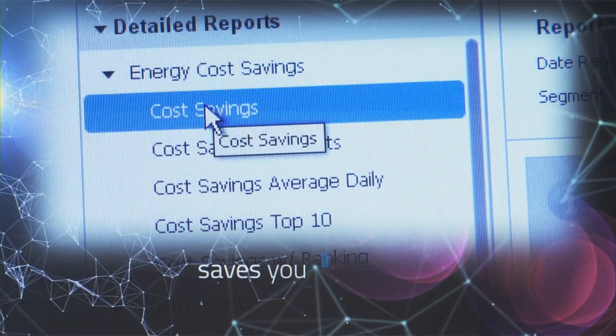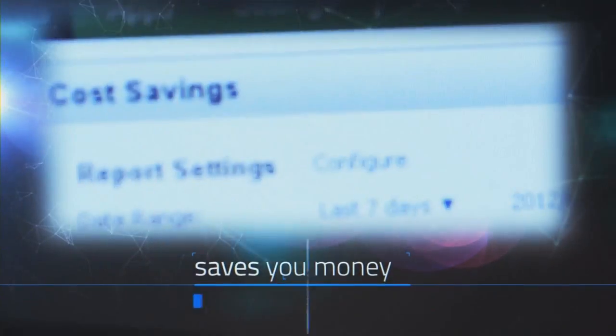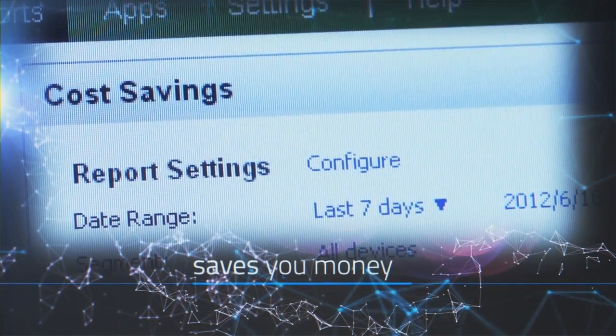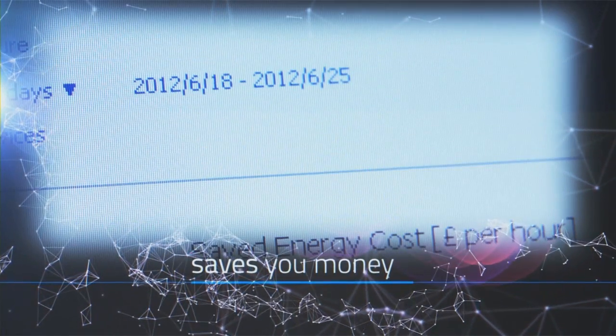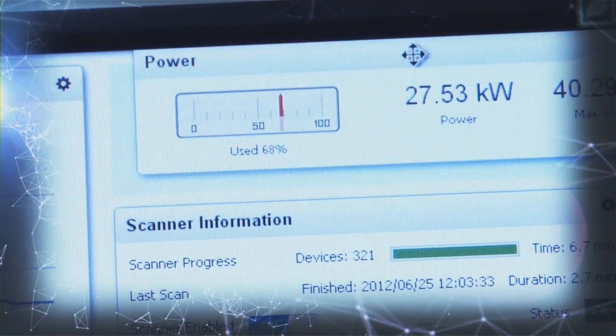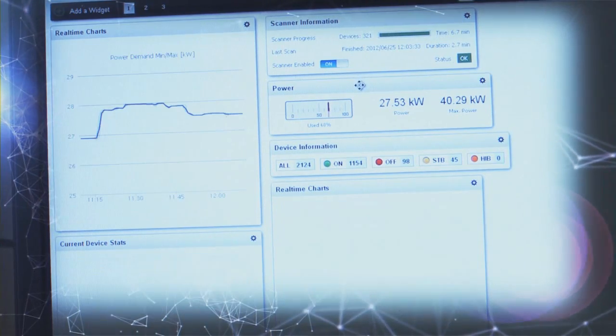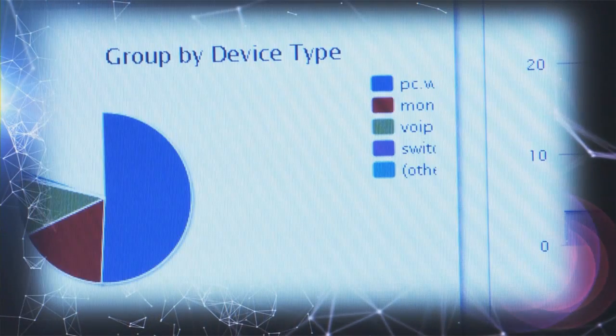The Dual-X approach saves you money. It equips you with the energy intelligence you need to optimize usage and drive down costs on a massive scale by as much as 60%.